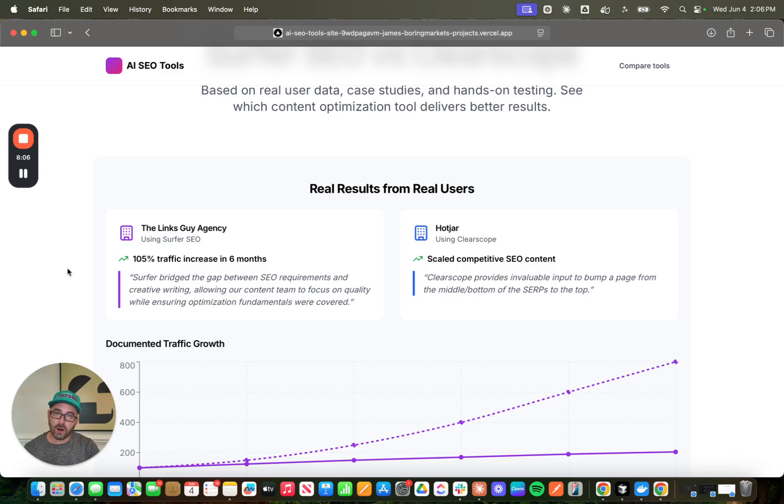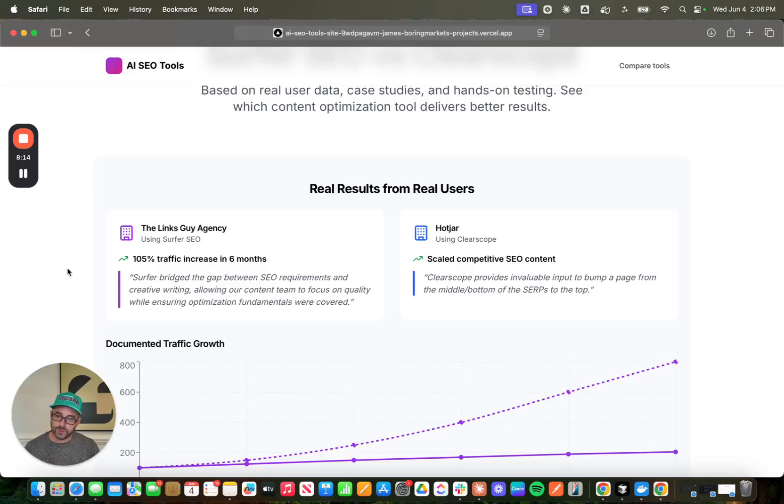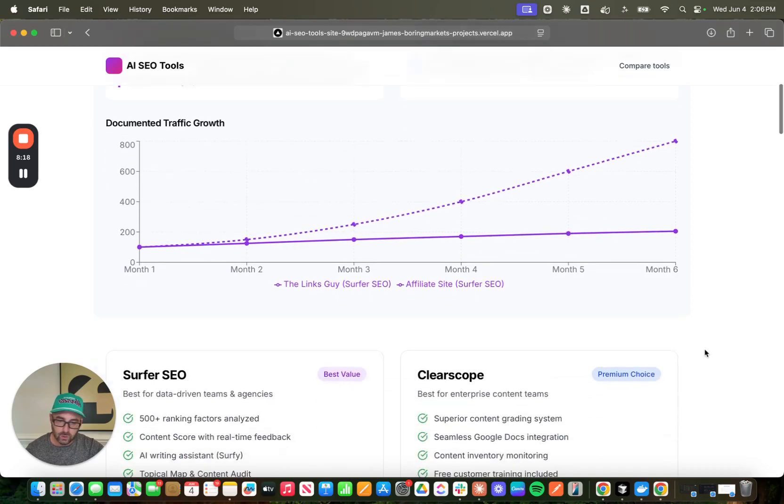So this is something that I really like. These are real results from real users. Perplexity pulled these off the websites and included these testimonials here. And again, this is the type of stuff that LLM recommendations love. They love reviews, user-generated content, things of that nature.